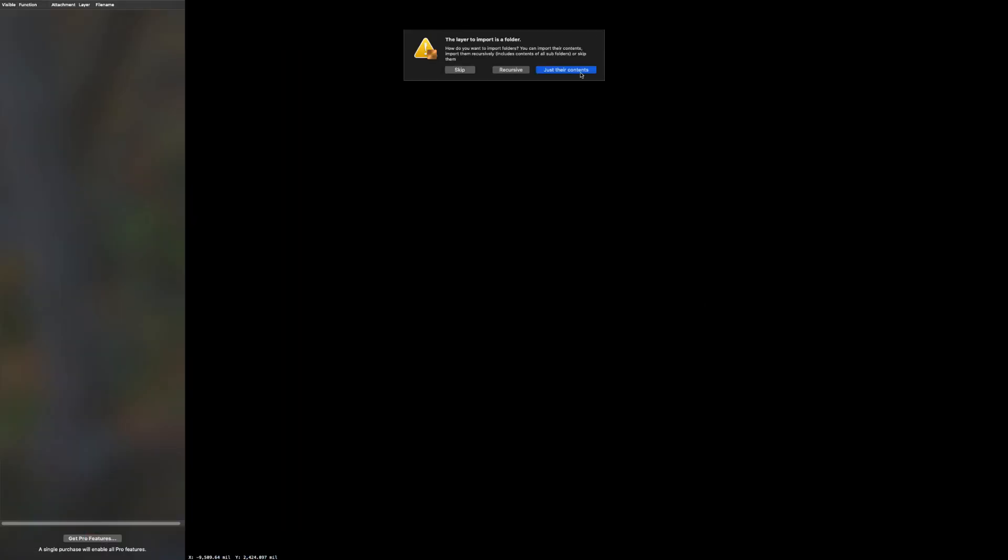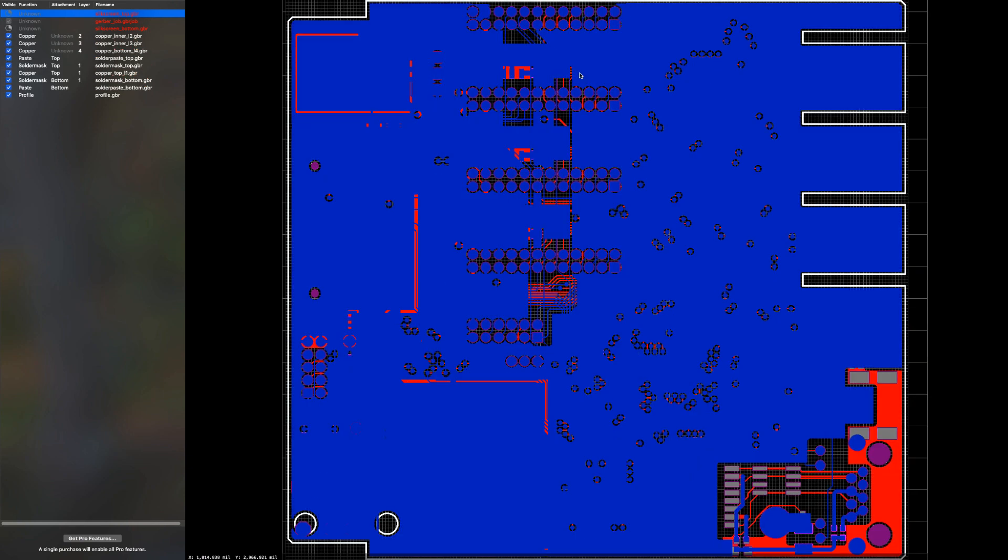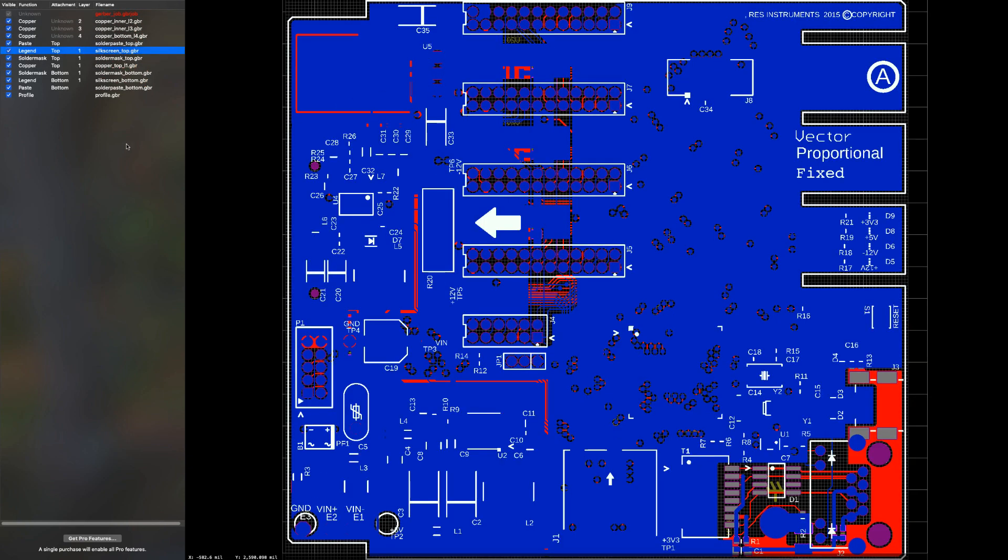As you can notice, they are. Thank you for joining us. All this and more with Fusion 360.